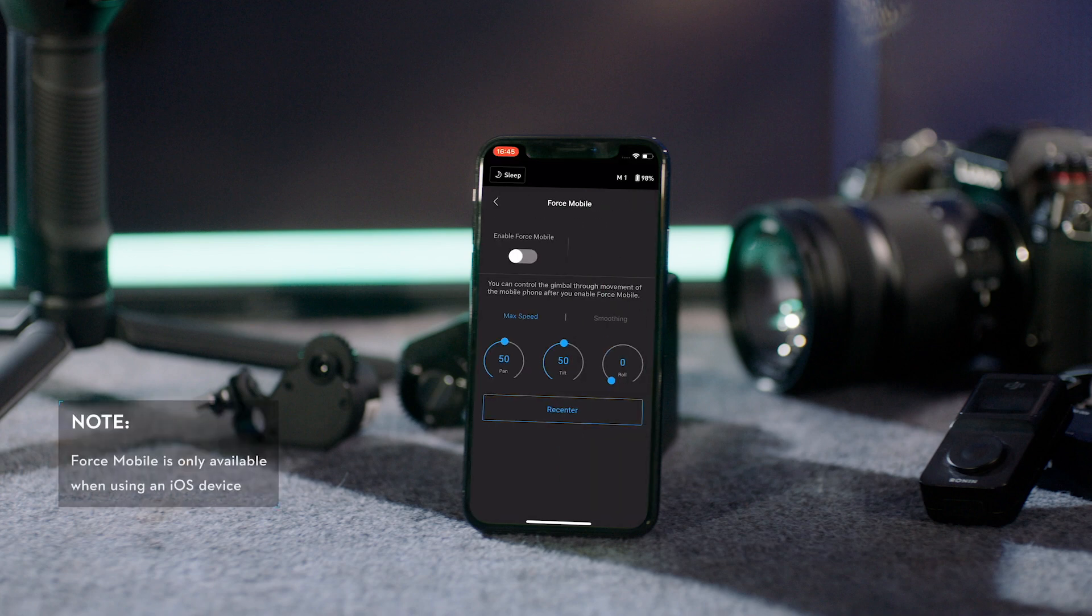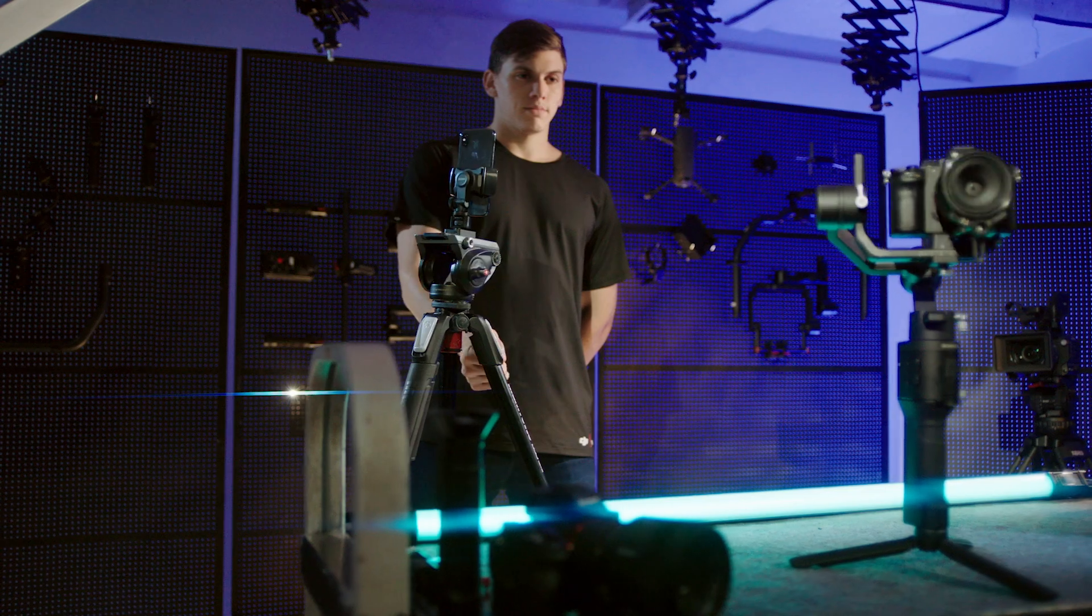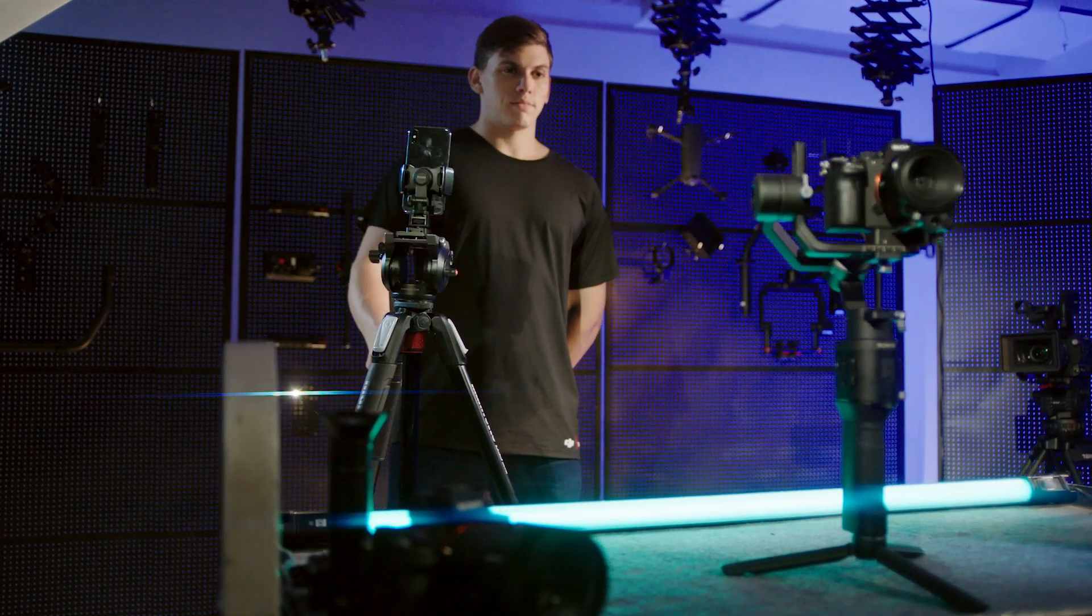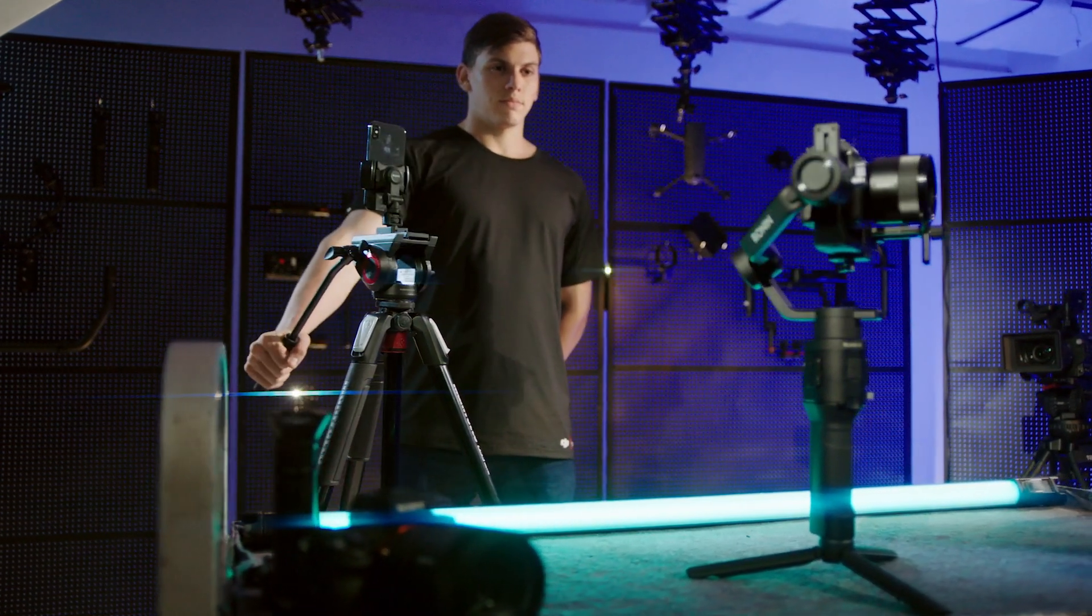With Force Mobile, the gimbal's movement is controlled by that of a mobile device, allowing for more precise control.